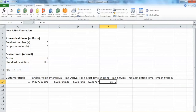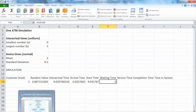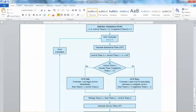Next is the service time. You can go back and see the arrival time and start time. Start time will depend on the arrival time, but for the first customer start time equals arrival time, and the waiting time is actually zero.